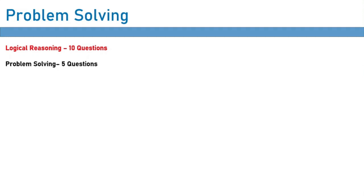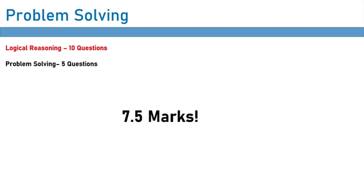Technically the IMAT doesn't promise that the problem solving section will be composed of five questions, but it has been the case ever since 2019, when they switched the format. So you can be pretty sure that problem solving will be worth seven and a half marks.